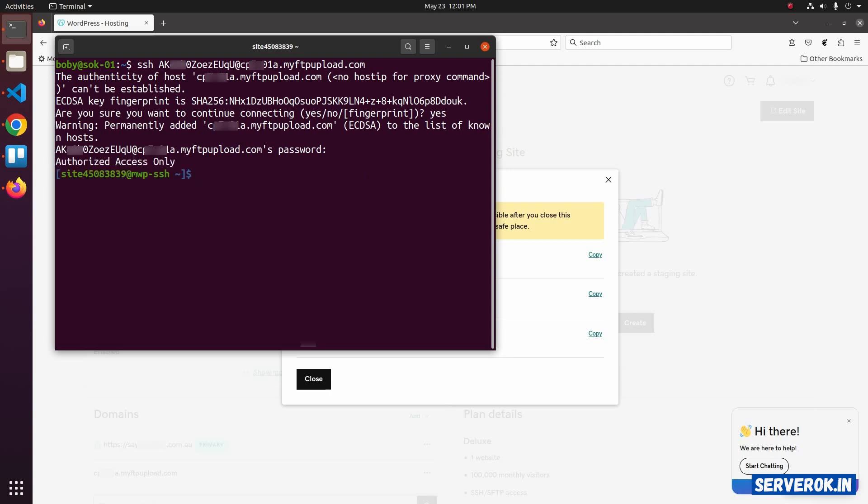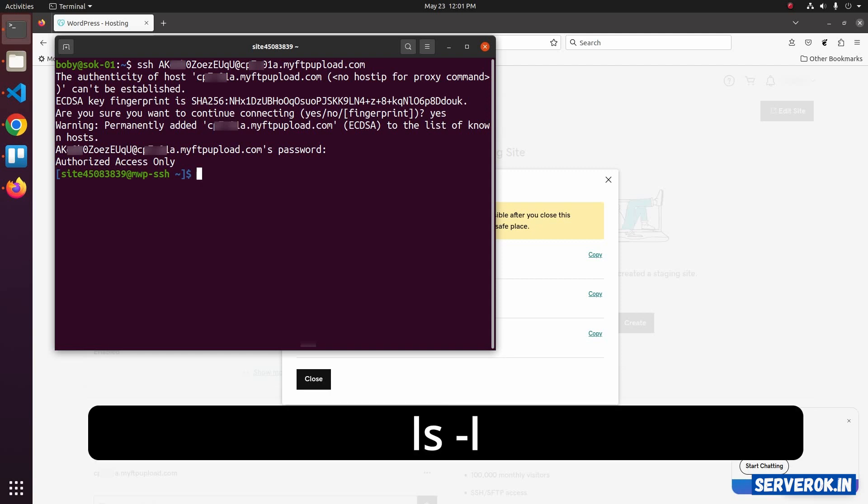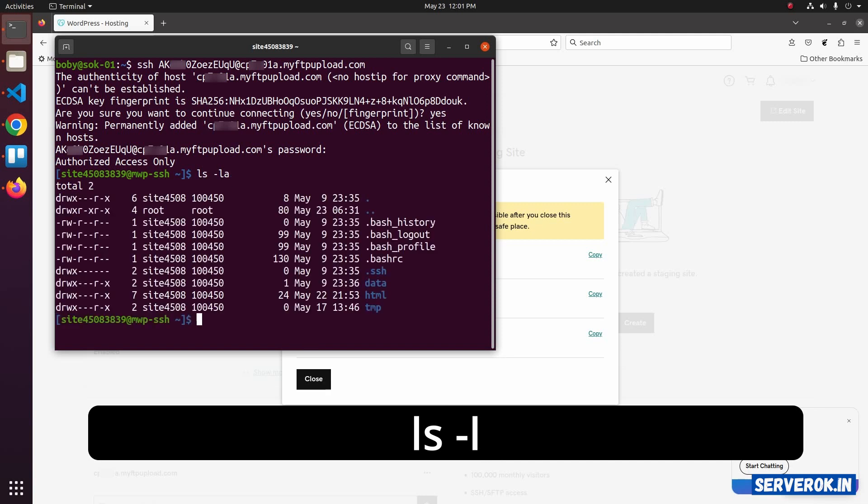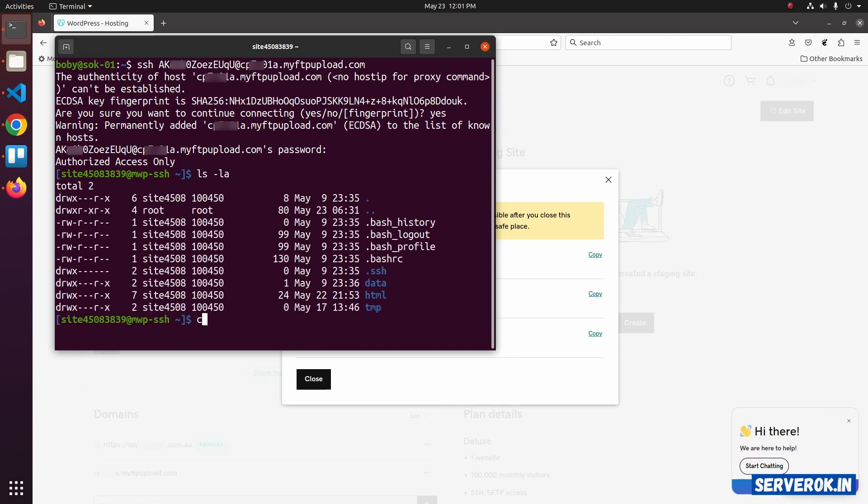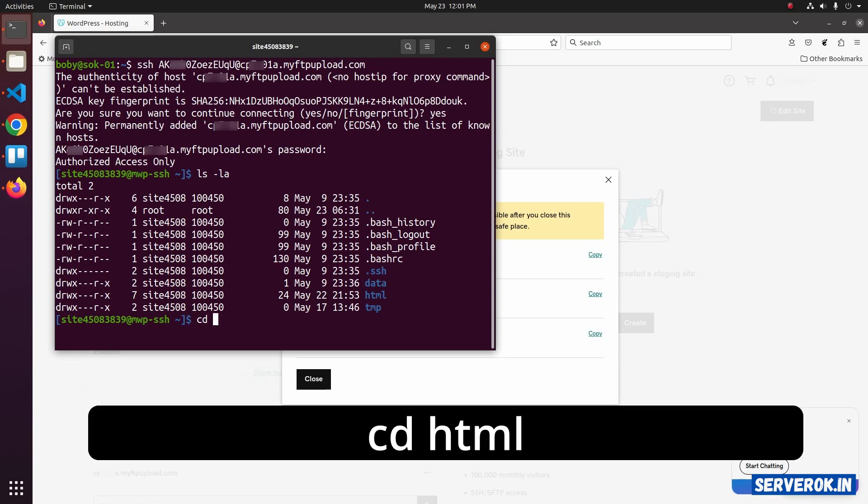Now you are logged into WordPress Managed Hosting using SSH. To see the files, you can use the command ls -l. The website files will be in the folder HTML. To go to the folder cd html.